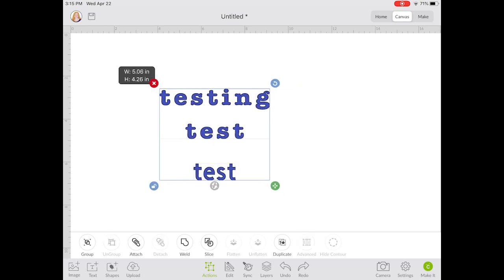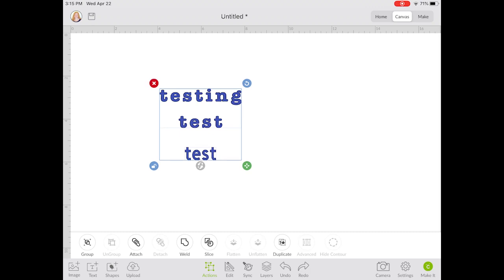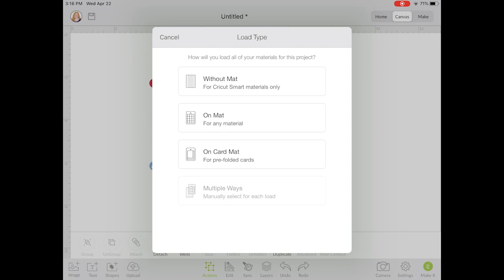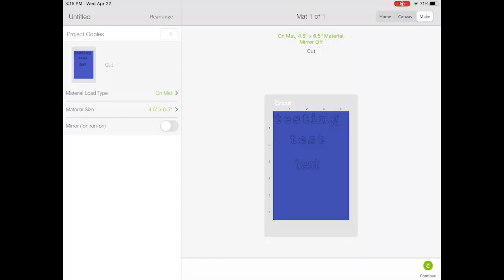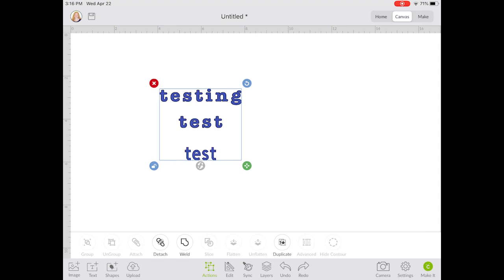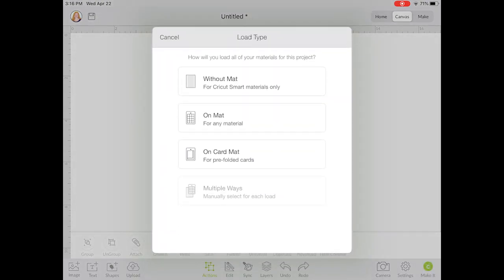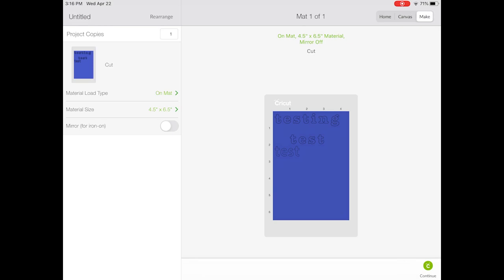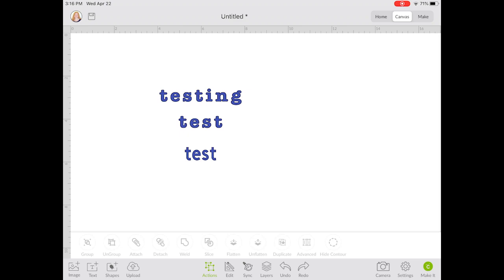If I wanted to affect how they cut I would need to attach those two together — pick two objects and click Attach. When those two are attached and you click Make It, it's going to put them on the same mat located just like they are in Cricut Design Space. If I detach those and click Make It, you'll see they're not going to be in the same location — that second 'test' will actually move because they're not attached. So if you want things located together you need to attach them.